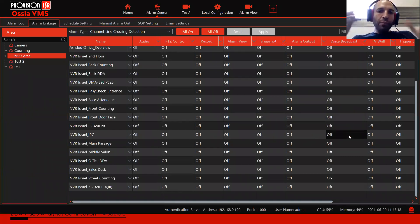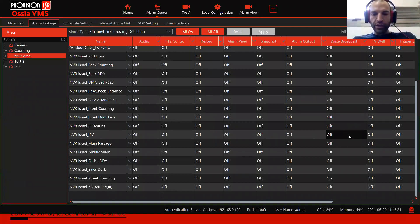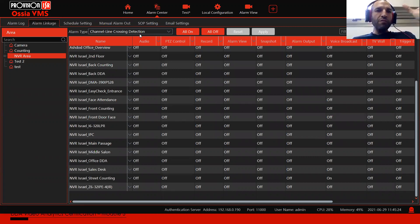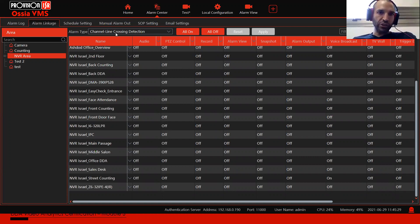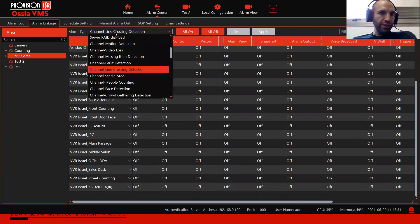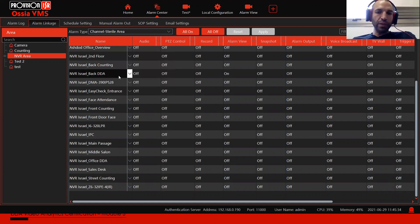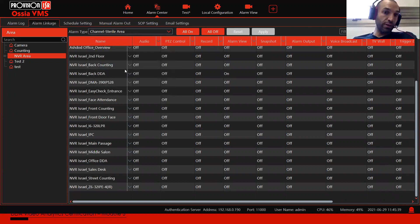Just to sort things in your head: if using line crossing detection, you can use one broadcast for line crossing and a completely different broadcast for sterile area — even from the same device. This is the great thing about the VMS, the NVRs, or any of our systems.